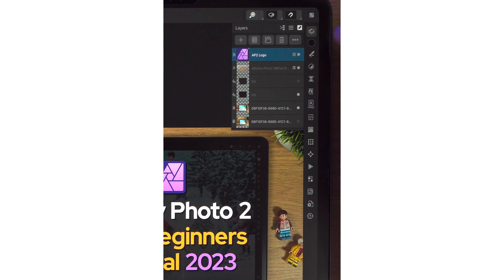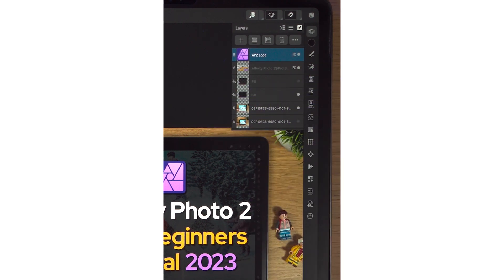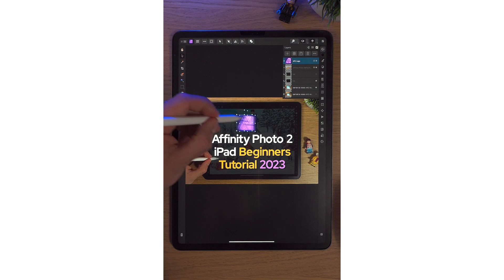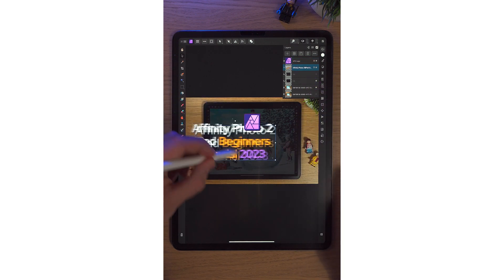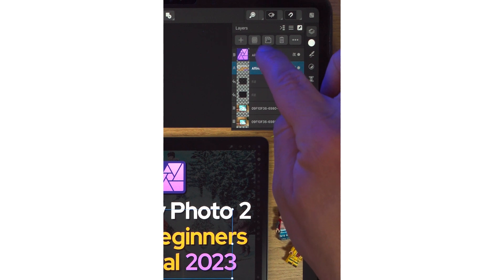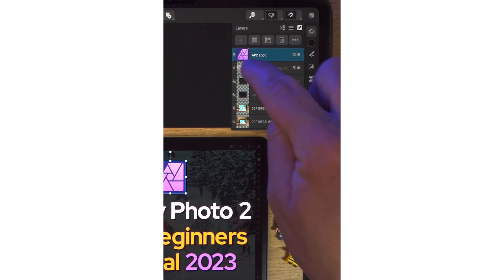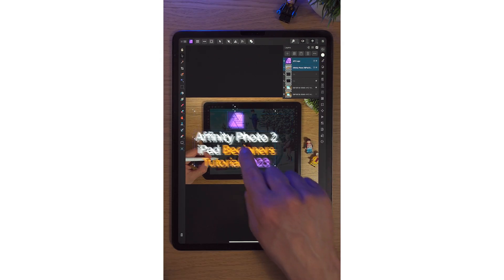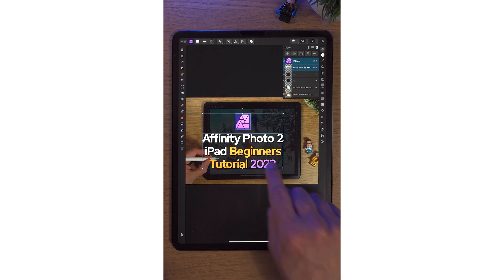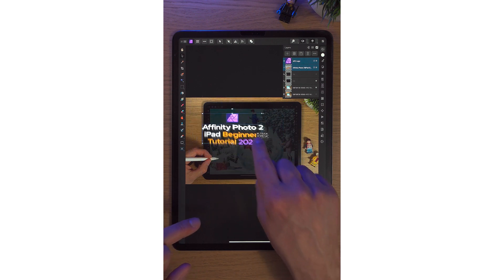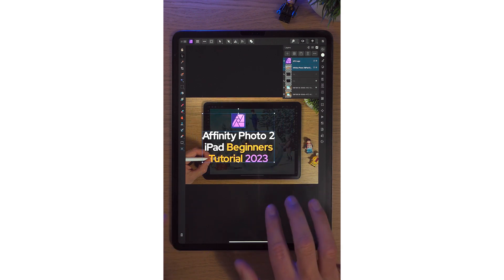Today, we're just going to look at how to select multiple layers. So if we go up to the Layer Studio on the right-hand side, we've got lots of layers here. Say I wanted to move this logo and this text. There's a few ways of grouping layers together. We can simply tap a layer, then drag it left to right.